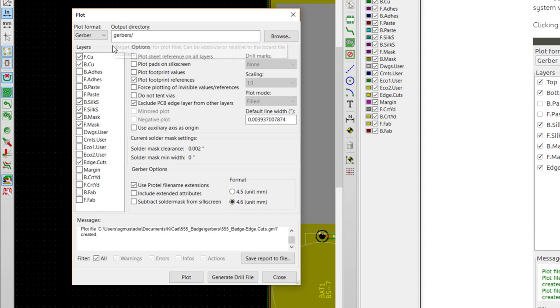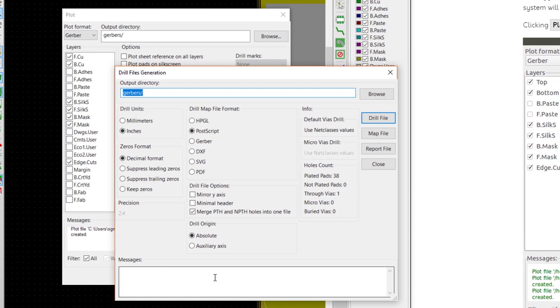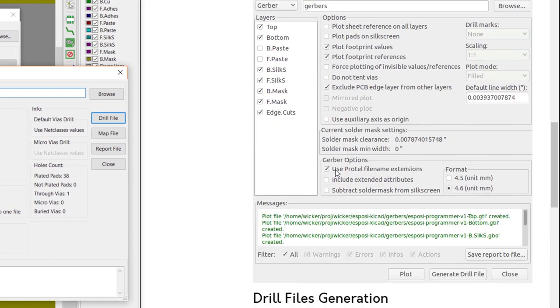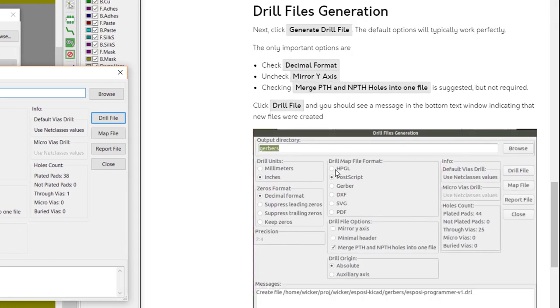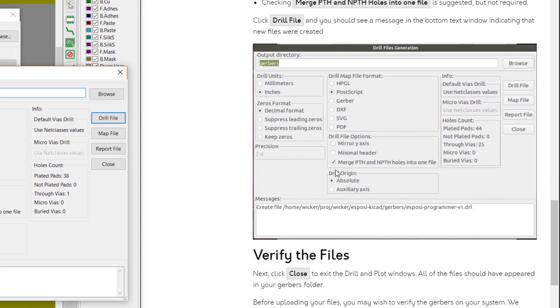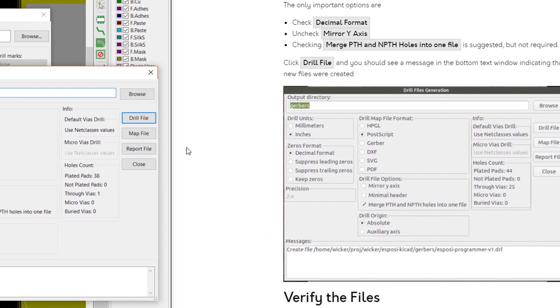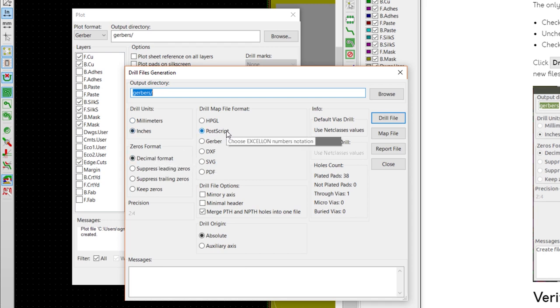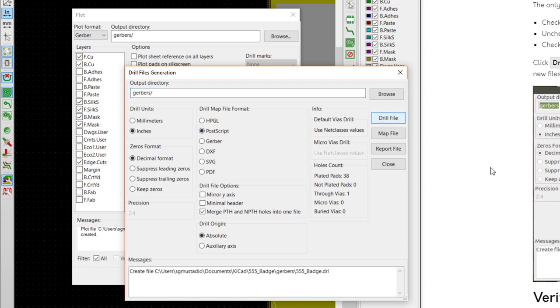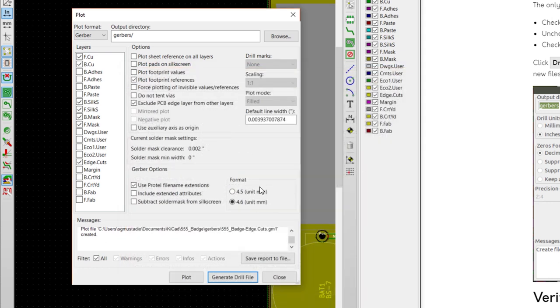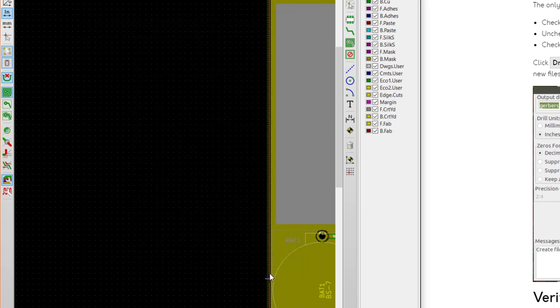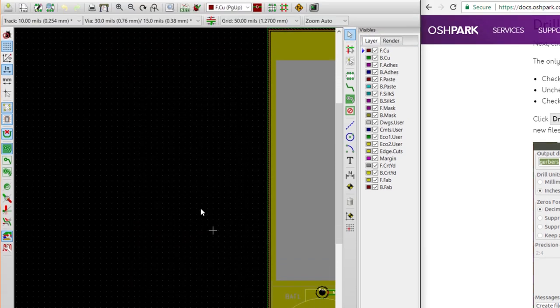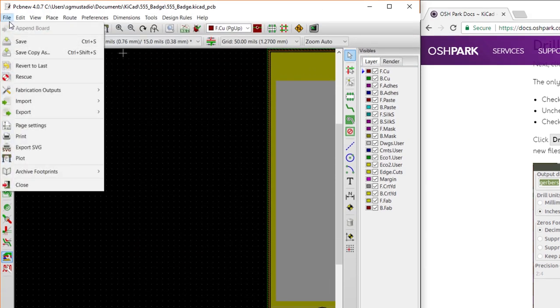This covers all our board layers, but we still need to make a drill hit locations file. Click on Generate Drill File. According to the Oshpark page, it looks like we want to keep inches and decimal format. We'll use Postscript and leave everything else default. Click Drill File to create our drill hit locations file and click Close. Close out of the plot window as well. Feel free to save your PCB layout file again, just in case.